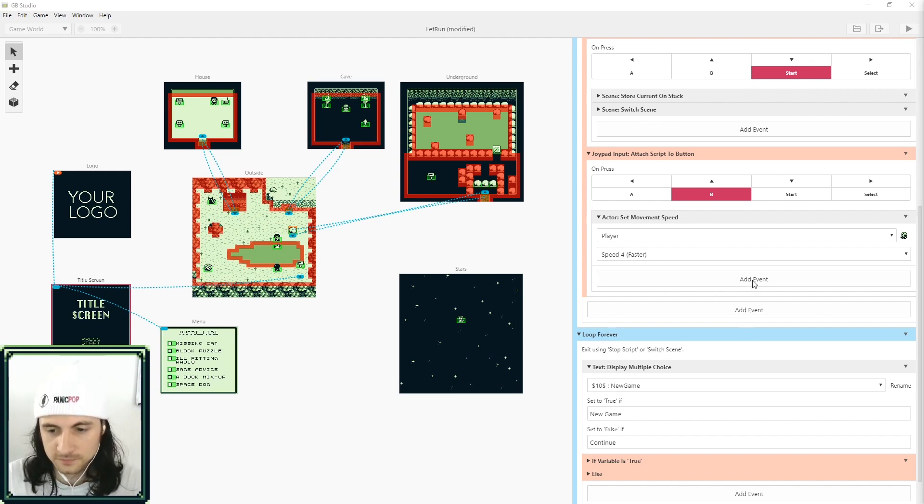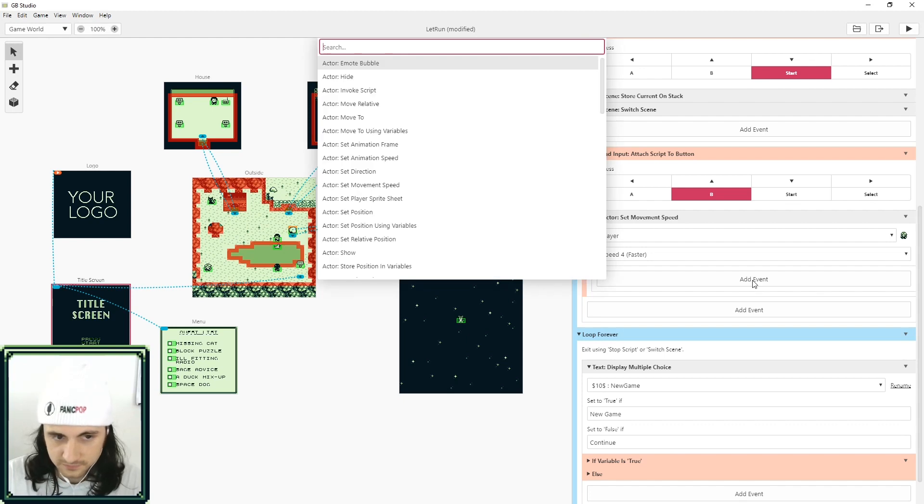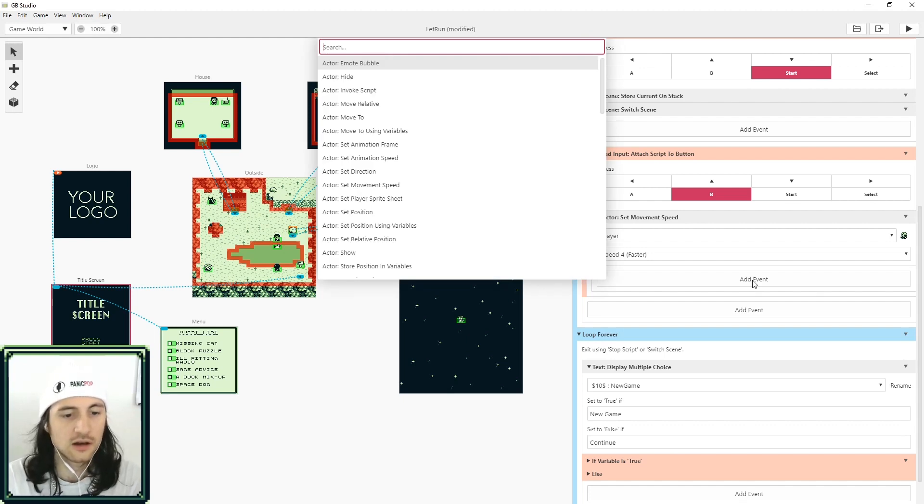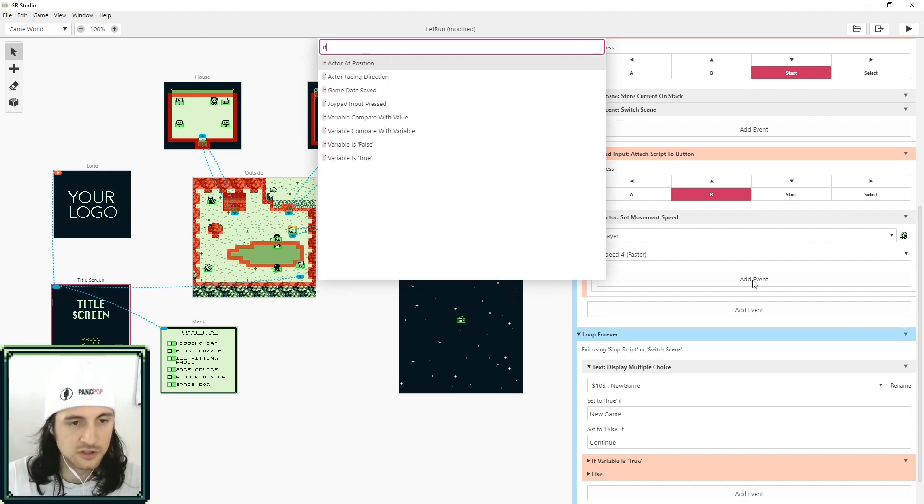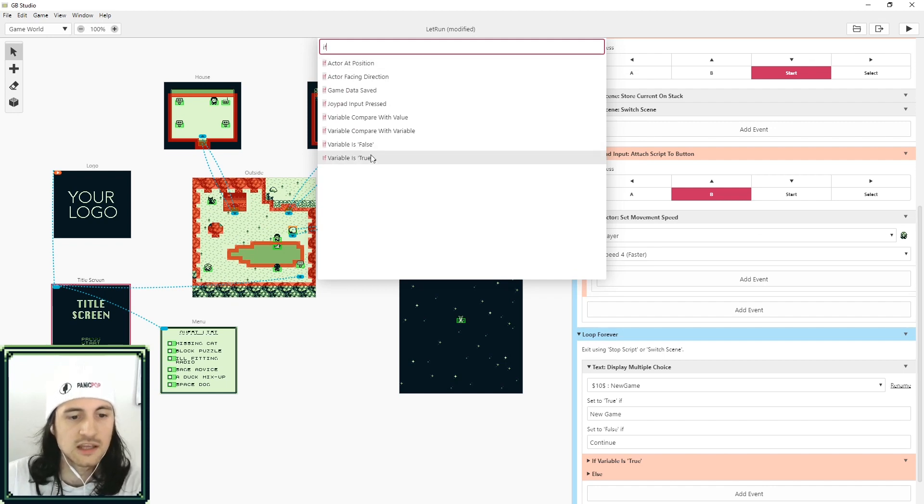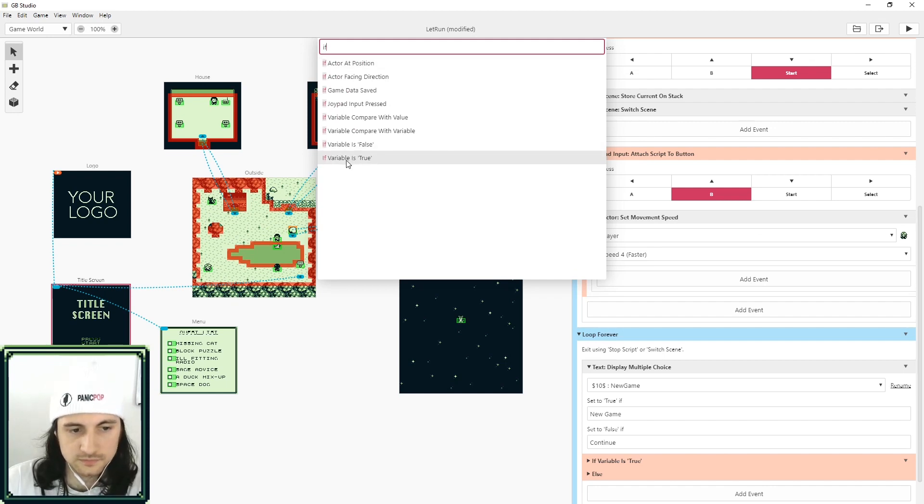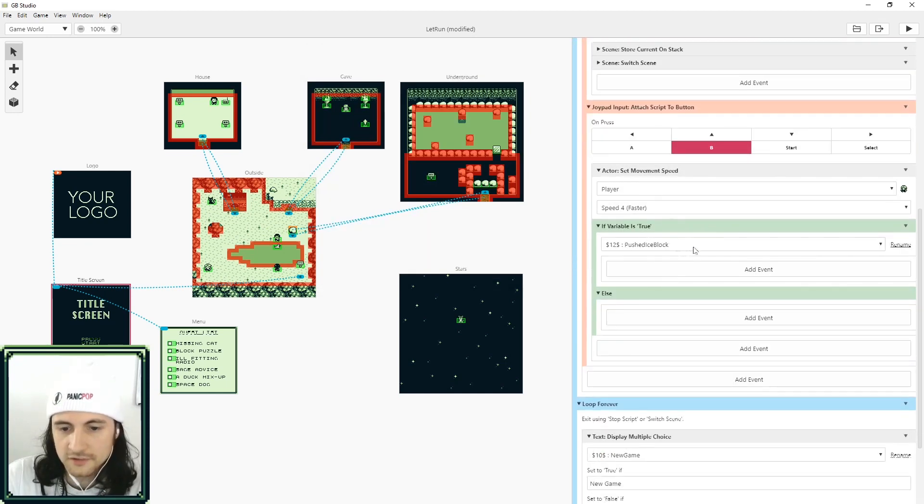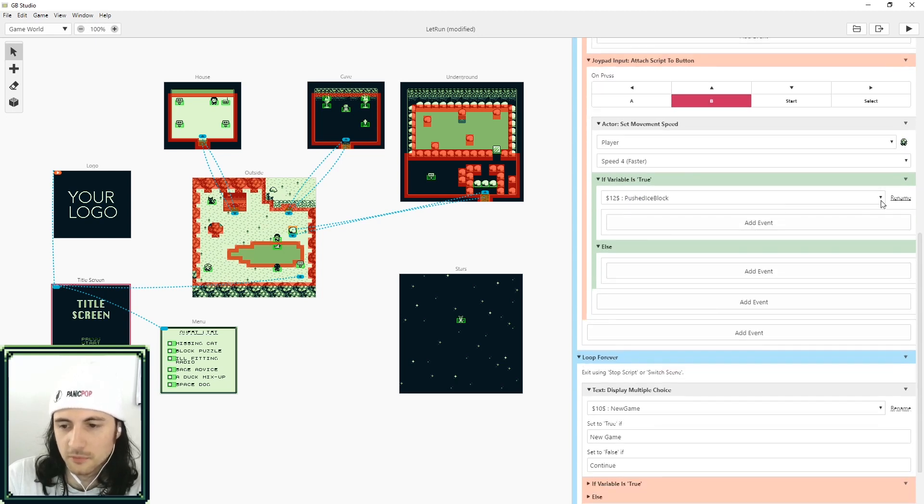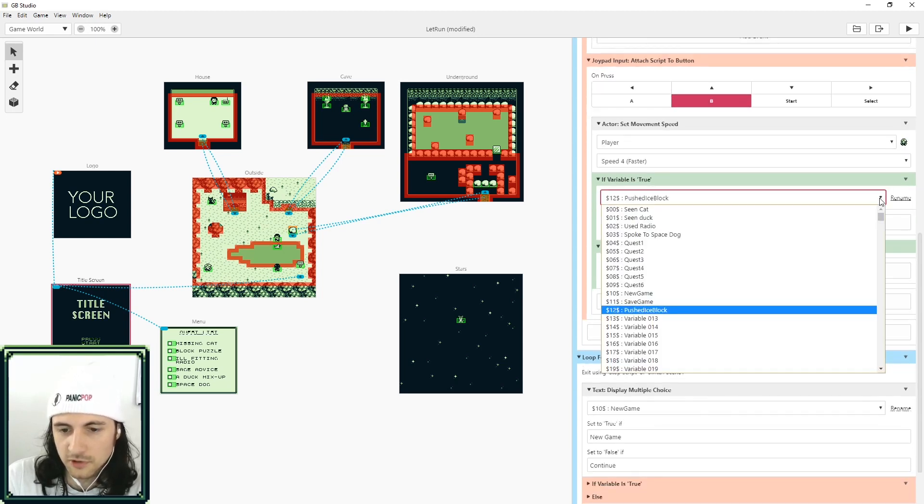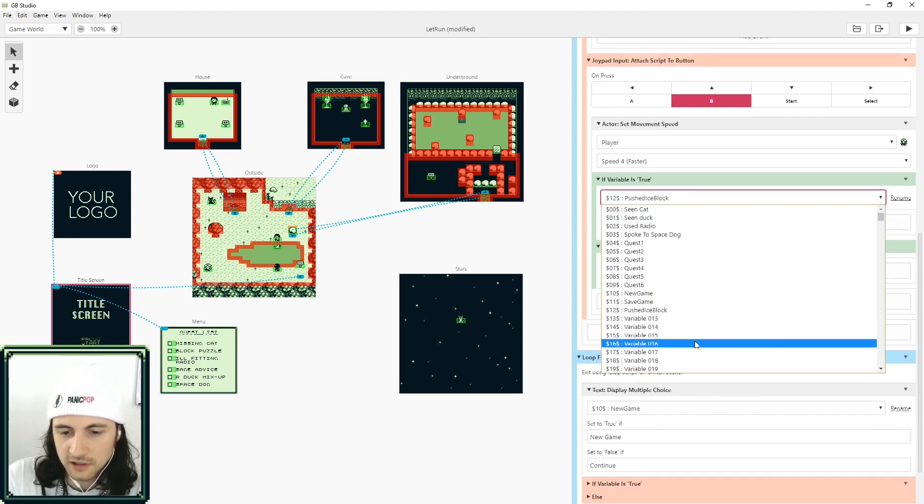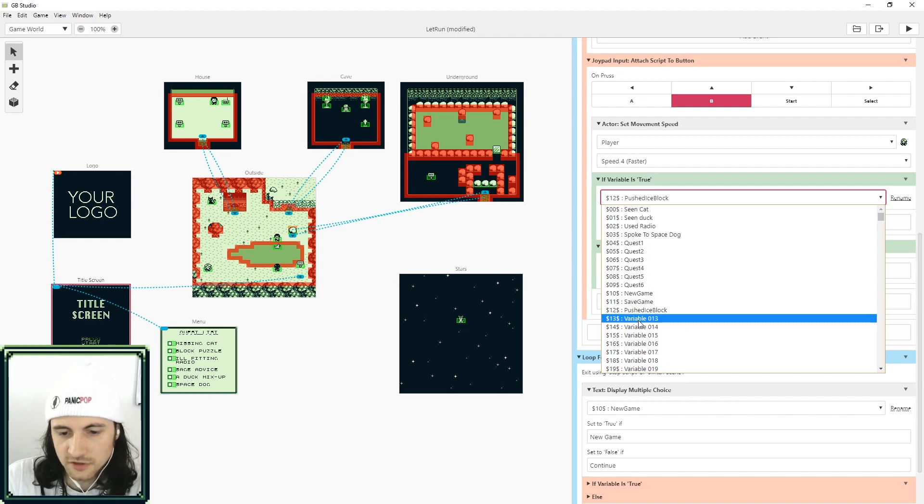Let's first start by creating an if statement, so just search 'if' and we're going to check if the variable is true. So here we are and we're going to check a variable. By default it's just going to pick some random variable for you, here go ahead and create a new one.